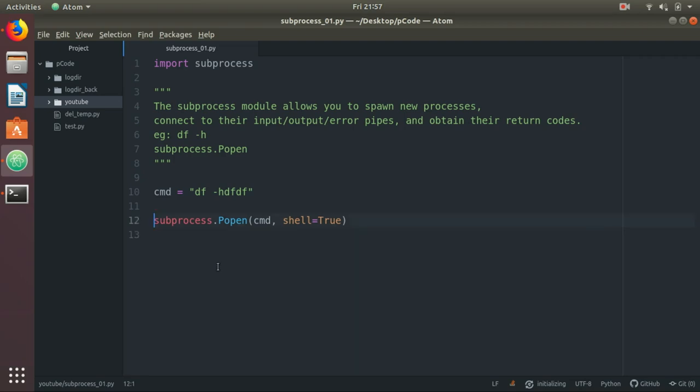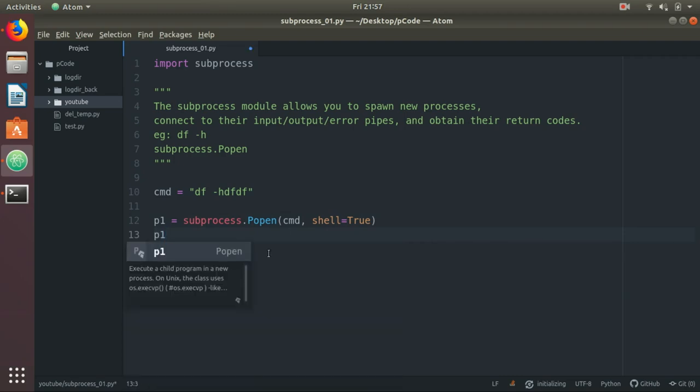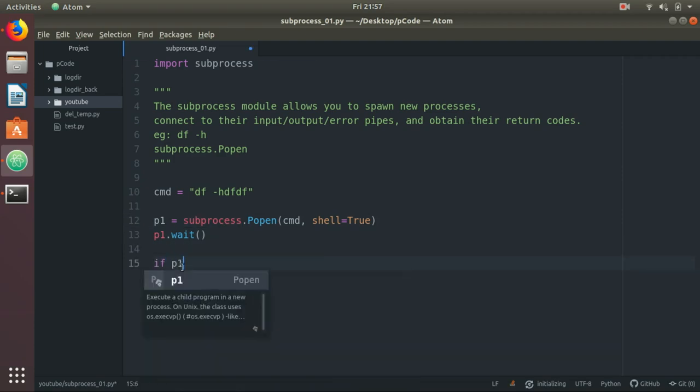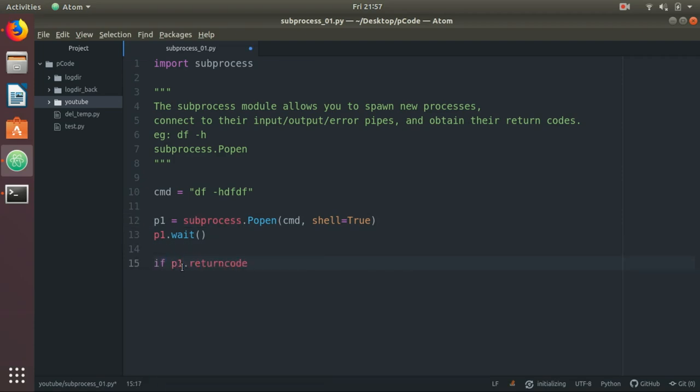Let's assign it to one variable, p1, and p1.wait. That means it will wait for your subprocess to complete. If p1.returncode equals zero, that means your command has completed successfully. If it is not successful, then the return code will be anything other than zero.